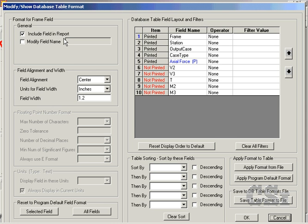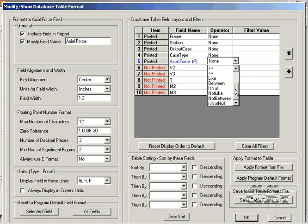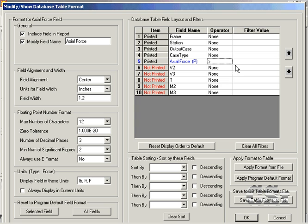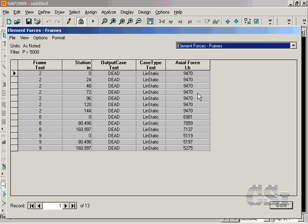One of the most powerful capabilities of the Show Database command is the Filter option, whereby you can select an operator to filter your report. Select the Axial Force line and click in the Operator column. Select the greater than operator and type in a filter value of 5000. This will result in a table which displays output only at stations where the Axial Force exceeds 5000 pounds. Note also that the applied filter is shown in the top left-hand corner.